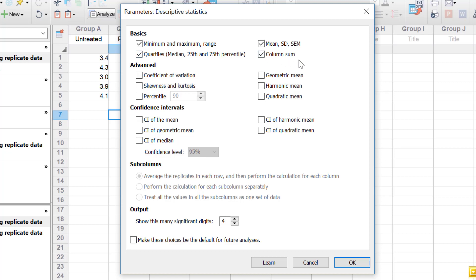There's also the column sum, where GraphPad adds up all of the data points within each column and gives you an overall value. Under the advanced subheader, there's the coefficient of variation, which is a ratio of the standard deviation to the mean. It's often presented as a percentage, indicating how variable the data is.